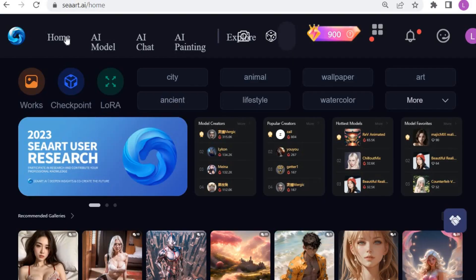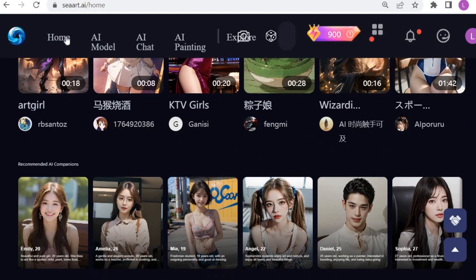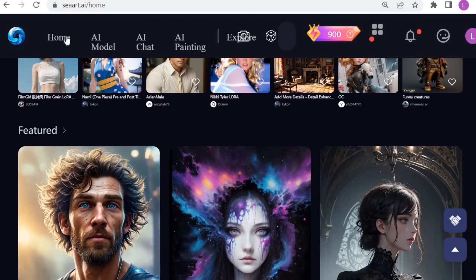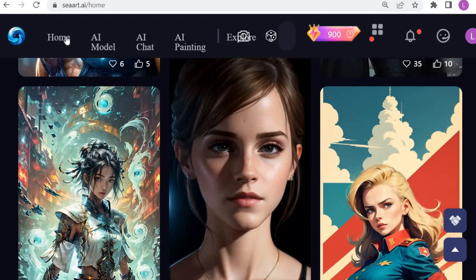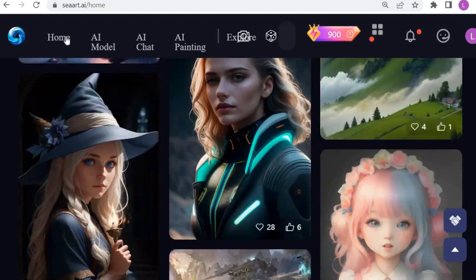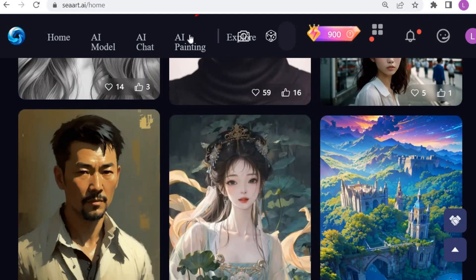Number three. Sea Art. Sea Art is an AI image generator and creative platform that provides services for generating unique artworks in different styles. So let's go directly to generating the images.